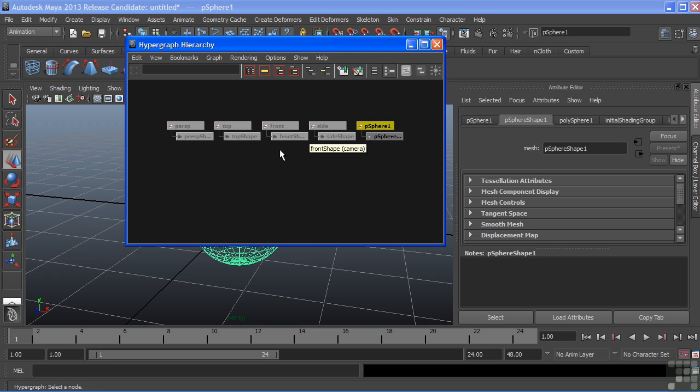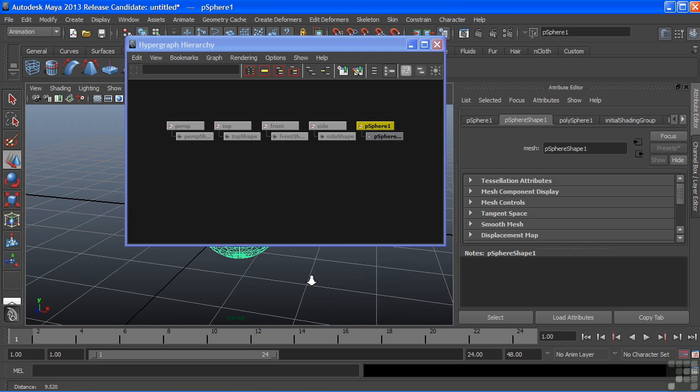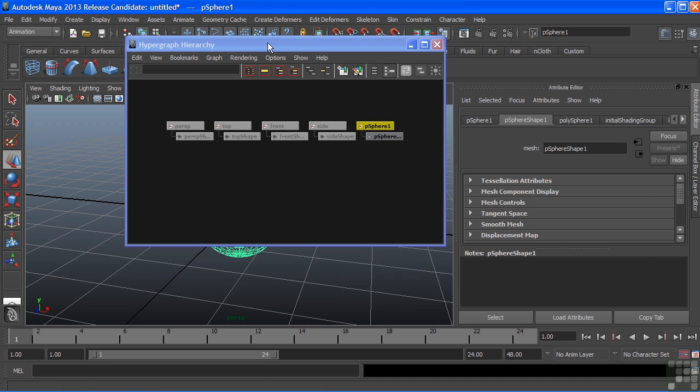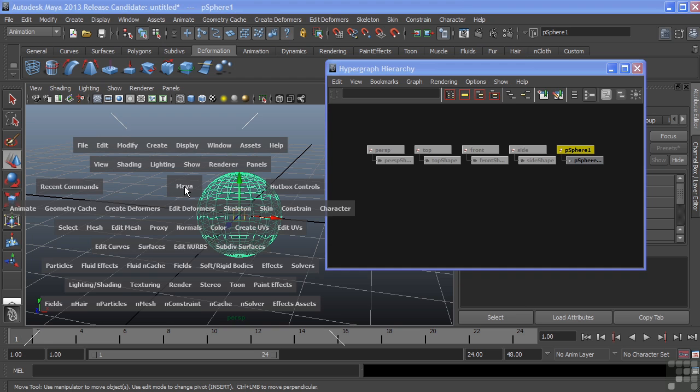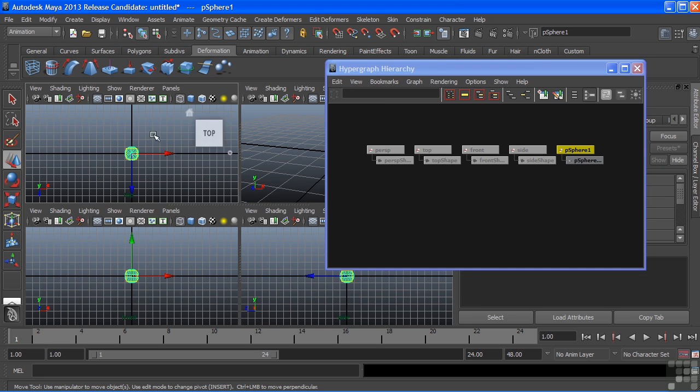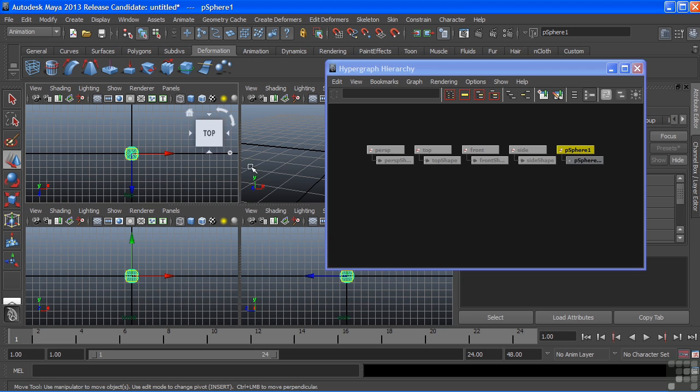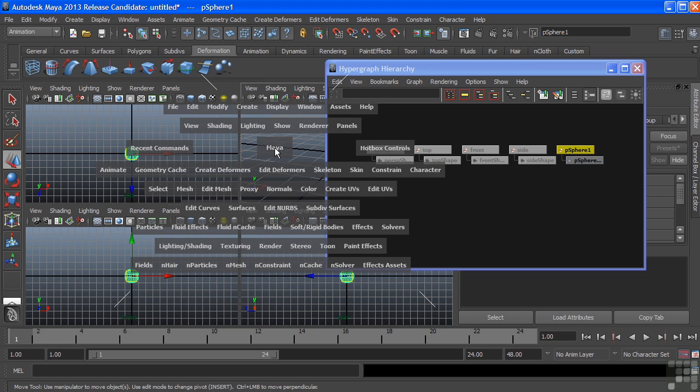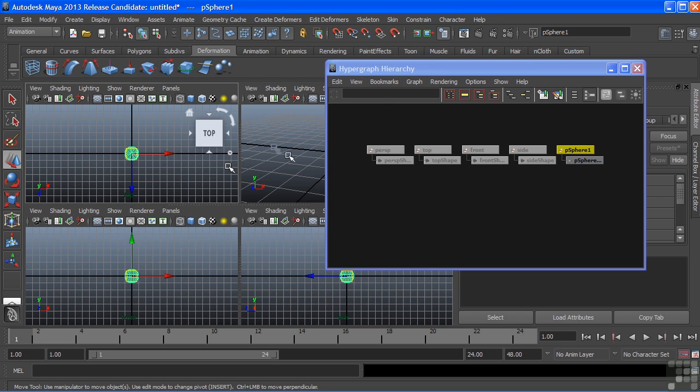They still show up in our scene and we can still use them as they're each displayed here: side, front, and top, and of course our perspective. All of them listed right here.